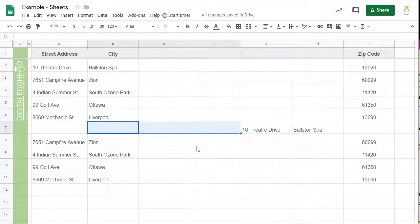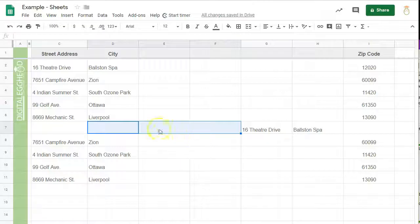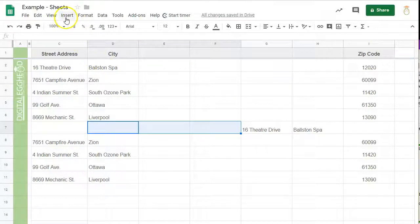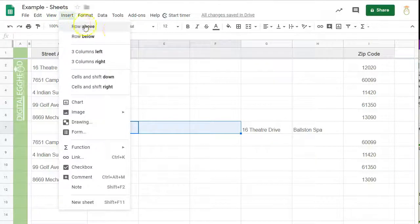So now you can see how easy it is to insert rows, columns, and cells. You can also access these options by going to the menu and clicking on insert. Whichever method works best for you.